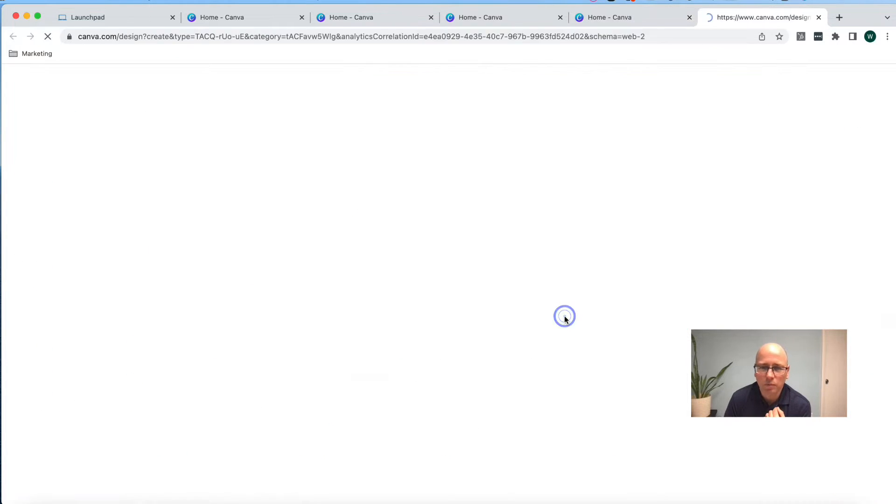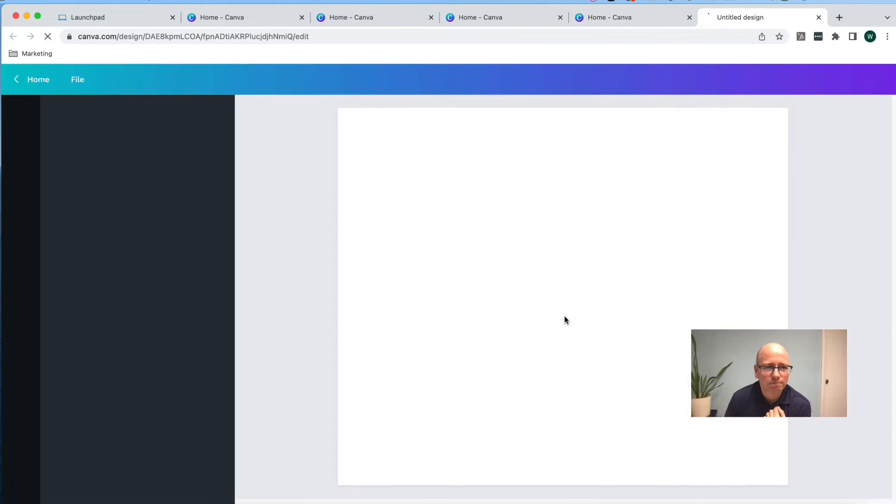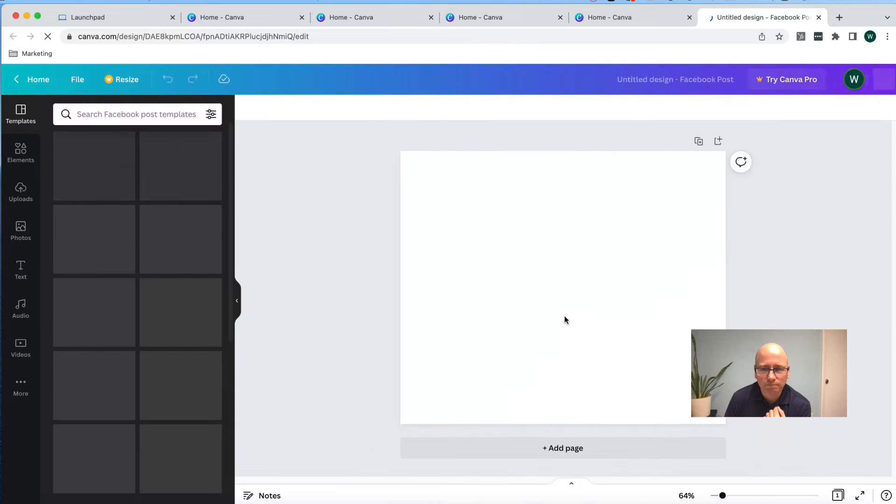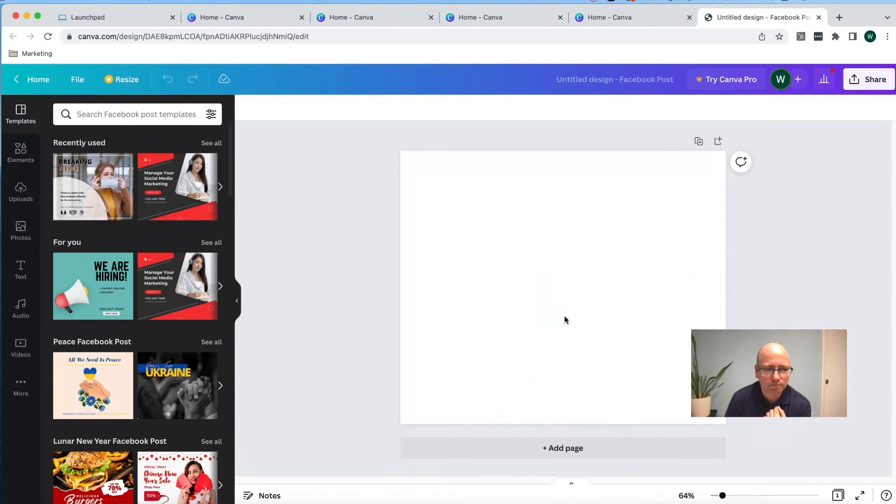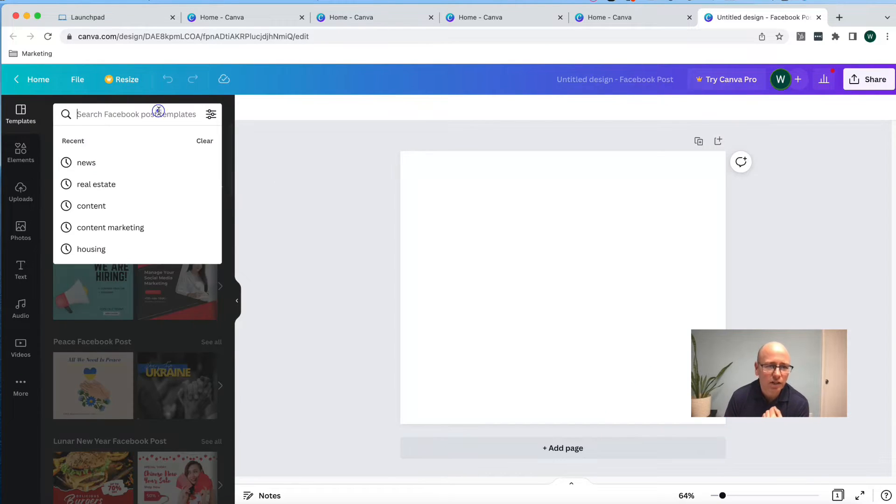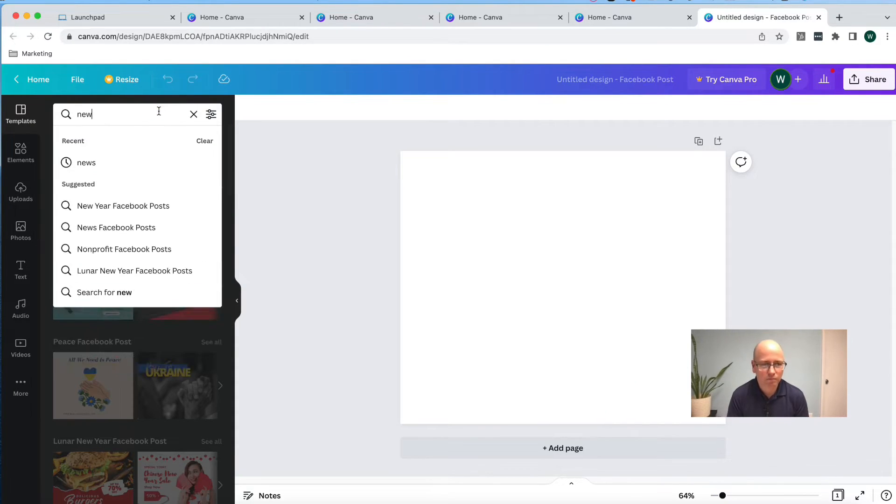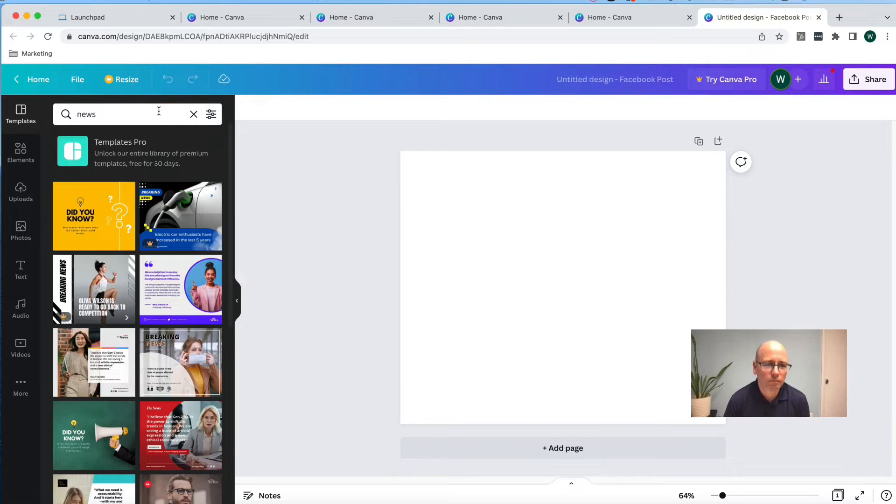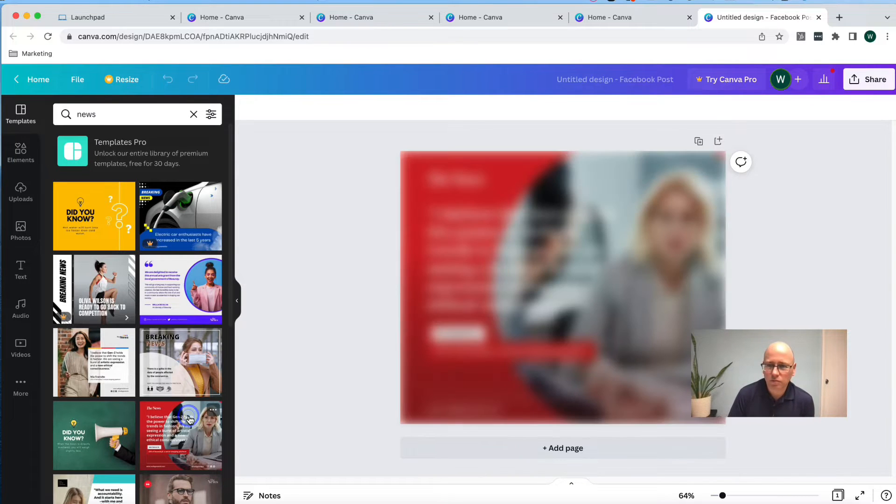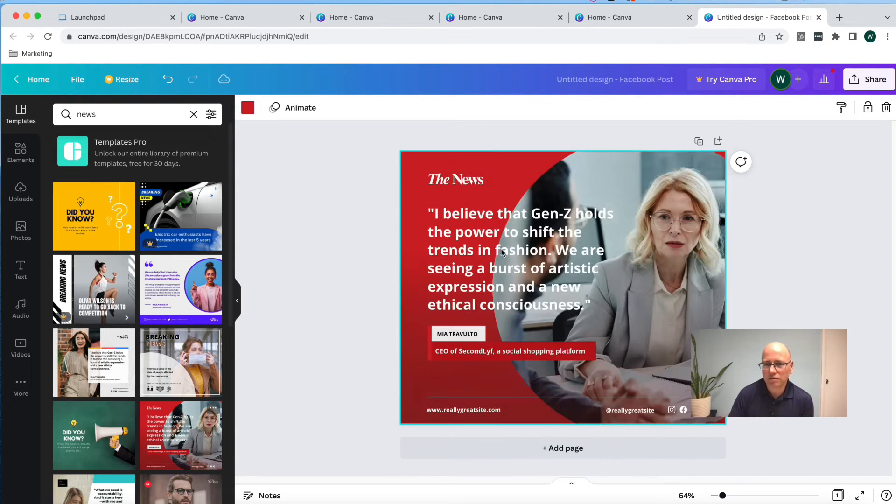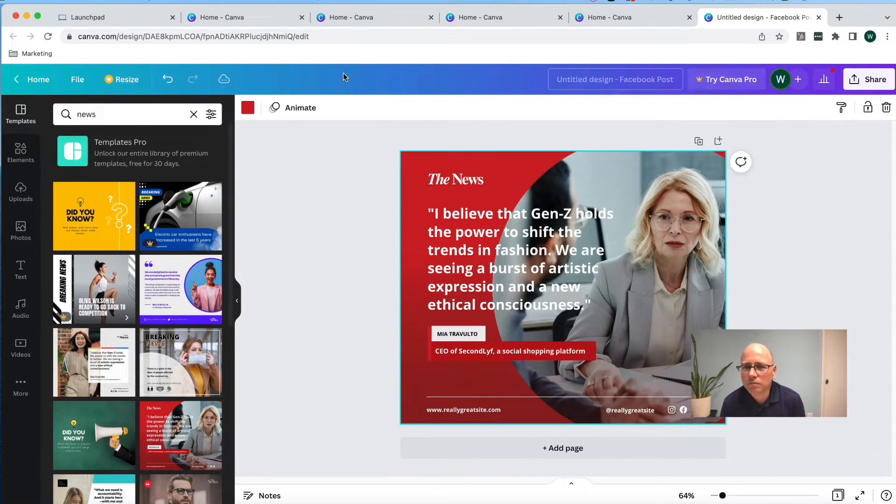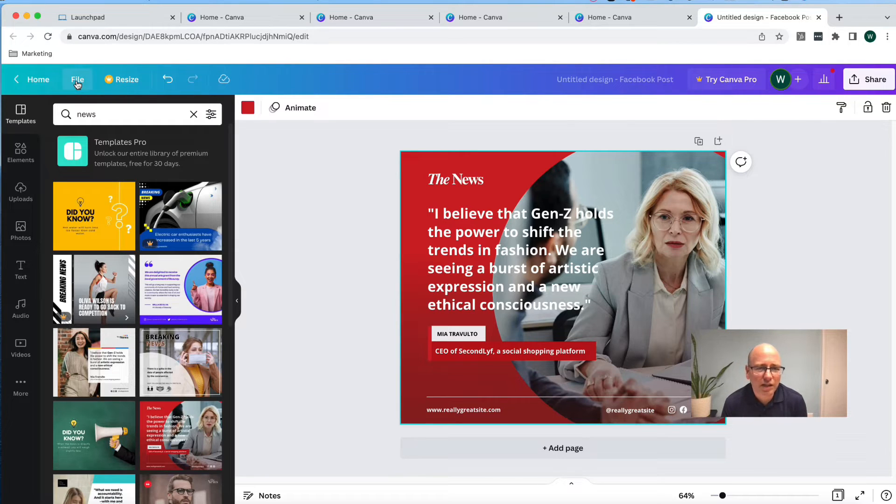And Facebook post again. And type in news. And I'll select this one over here. This looks good as well. All right. So now we have four templates that we can use and work from.